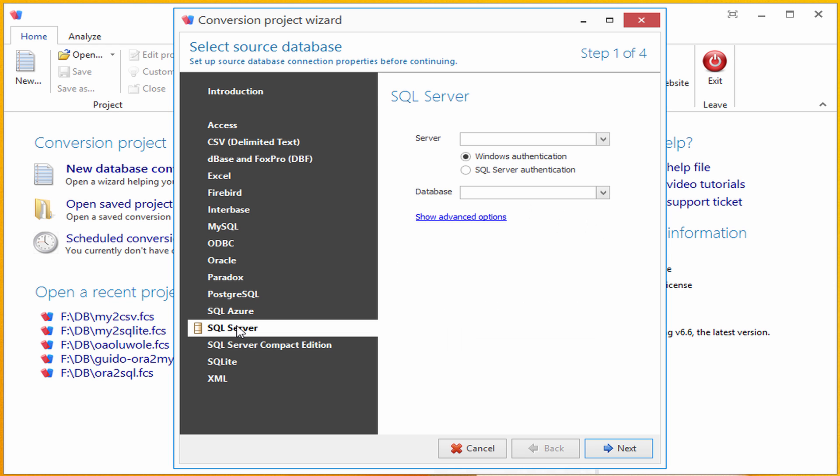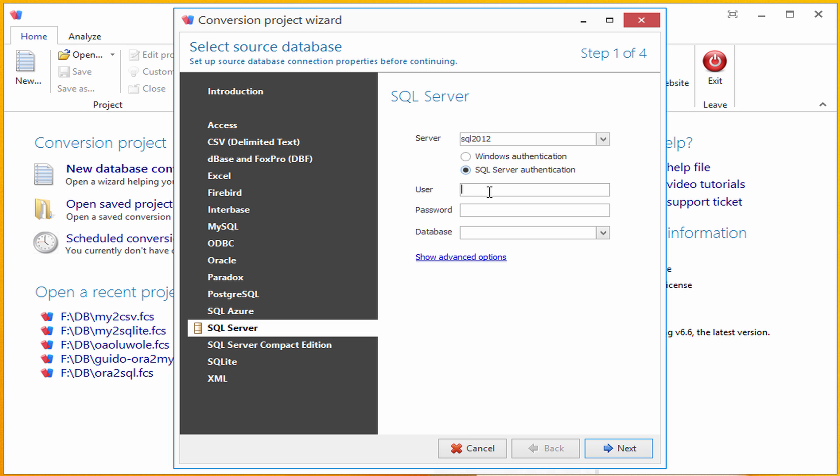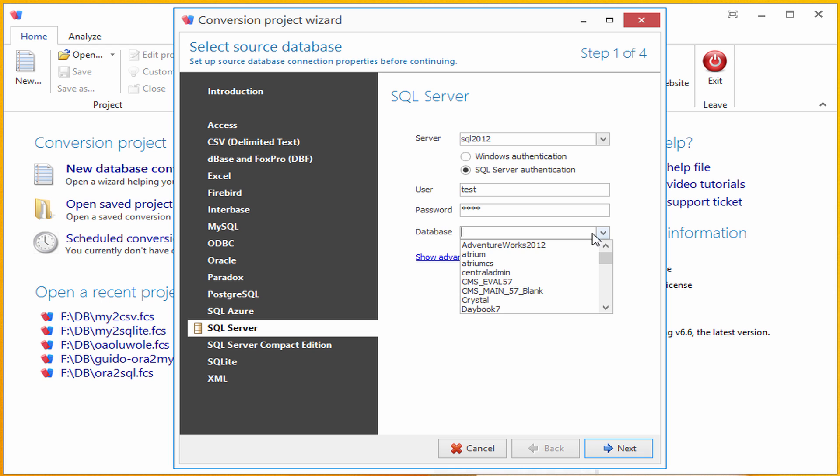I will fill out connection information, server name, user name, and password. Let me select a source database from that server. I will choose AdventureWorks database. That's Microsoft's demo database.